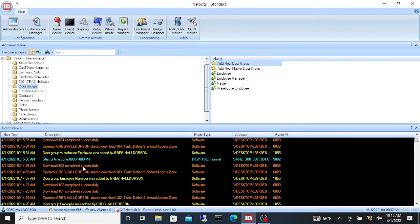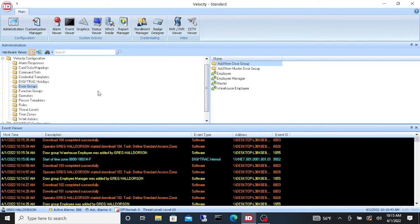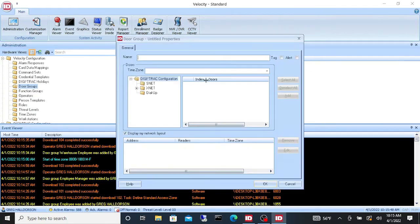OK that downloads. You can see that our time zone started. We created a new time zone and it's telling us down here that it started. And for a final door group let's make a warehouse manager.